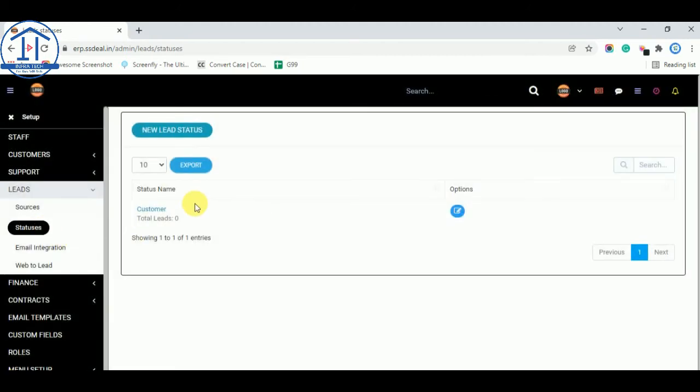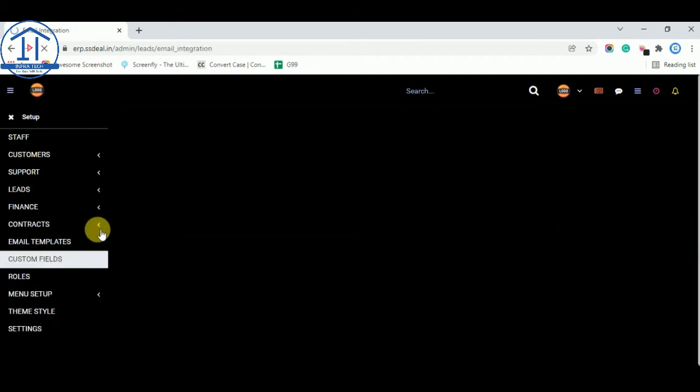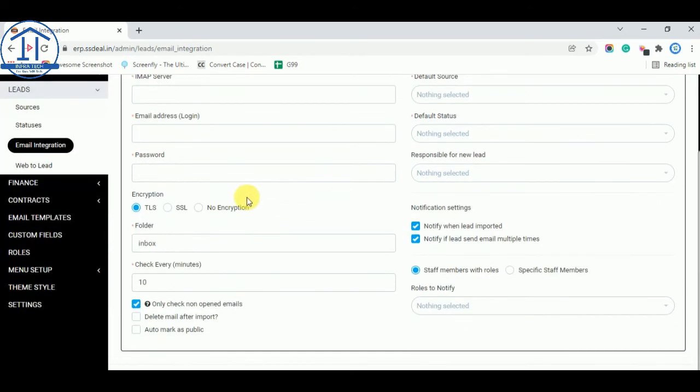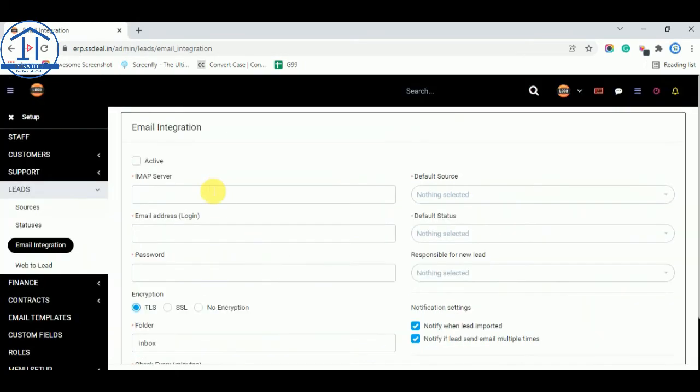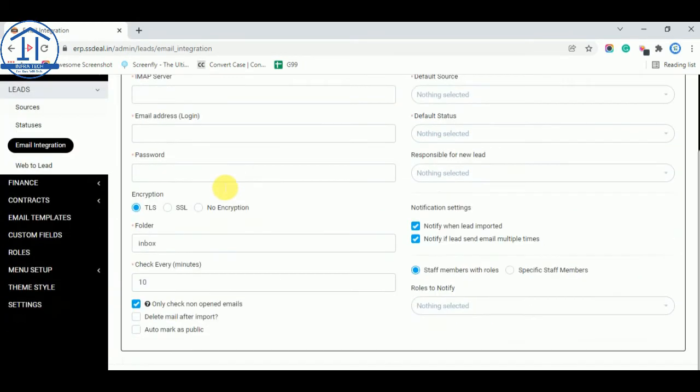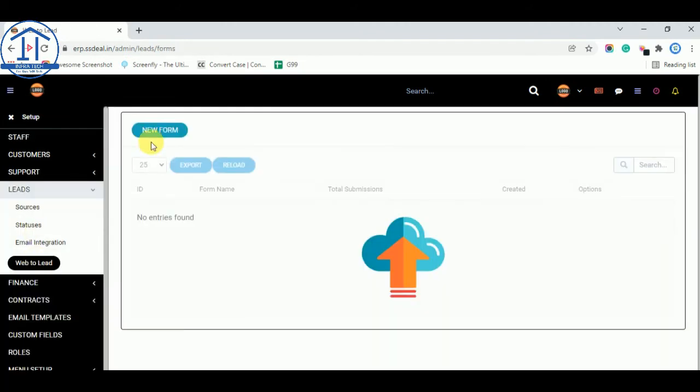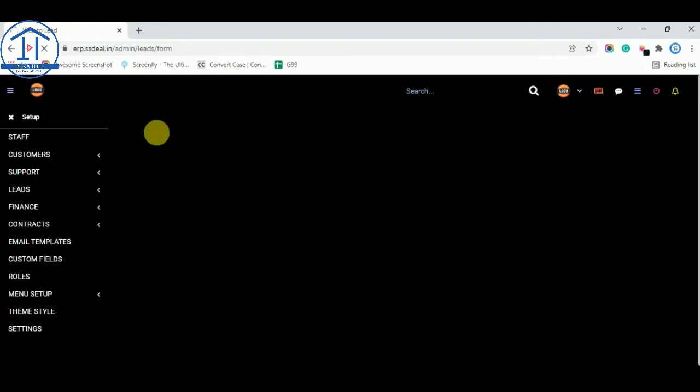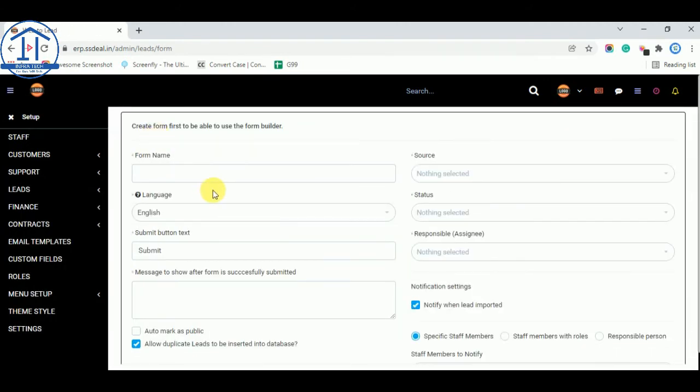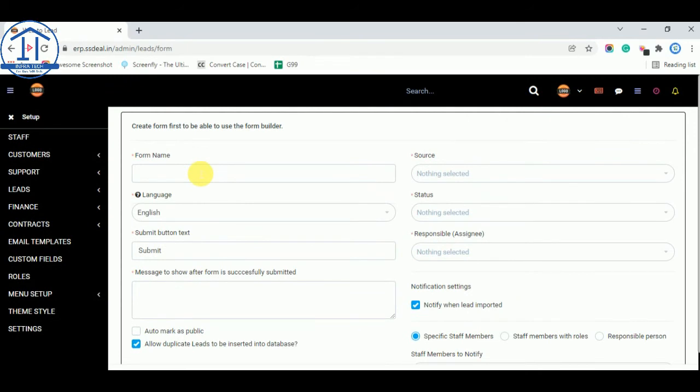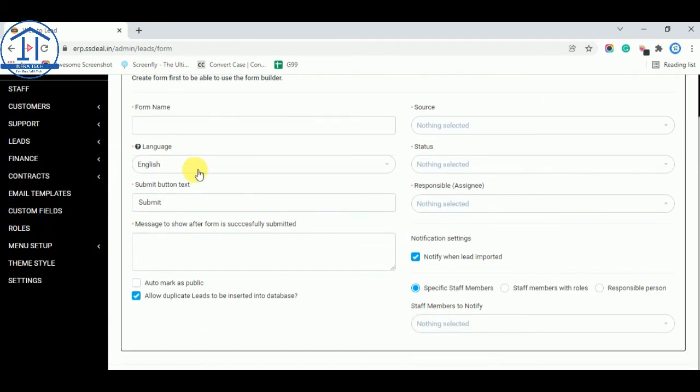Email integration. Email you can also use email integration when any leads imported you can notify to your staff members or you will also notify. So any leads comes up, you received email notification. And web to lead. And this is form you can create. So if someone fill that form and you received their data and convert into leads.